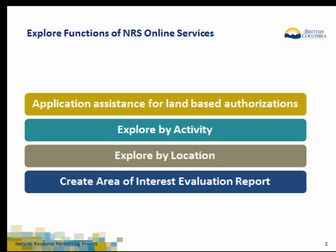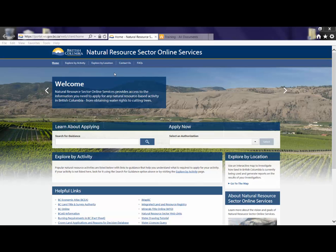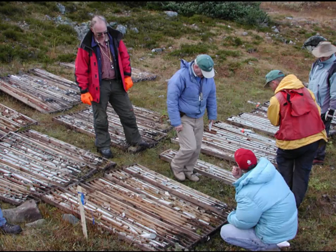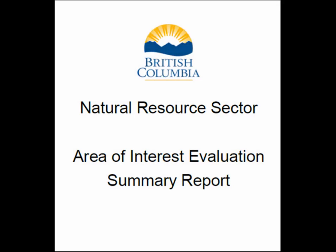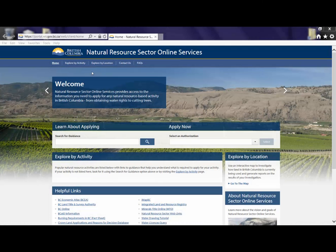We will review how to obtain application assistance for land-based authorizations, how to explore by activity, explore by location, and how to create an area of interest evaluation report. The Explorer functions of NRS Online Services website provide application assistance to help clients understand what is needed to complete a land-based authorization application, making sure you have what is needed to submit quality applications. When you choose a natural resource activity and its location on the interactive map, you can create an area of interest evaluation report. This provides information such as existing land rights, resource constraints, or environmental considerations for that area.